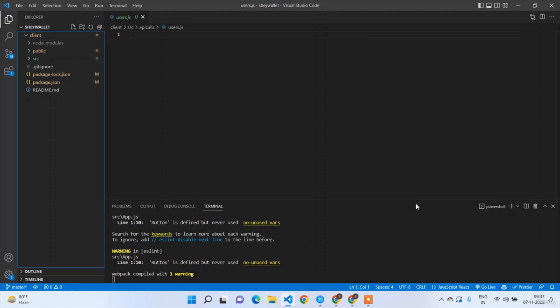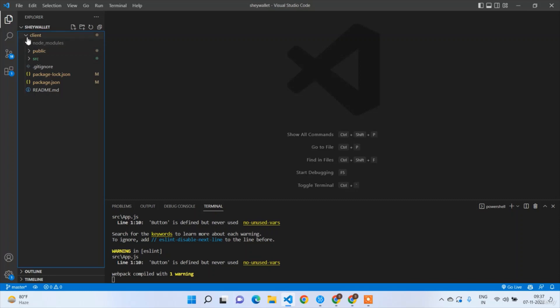Welcome back guys. In the last section we completed the user authentication in the front end, so we are done with both the login and registration screens. Now we are ready to start the back end. In this section we don't need to open the client folder — we are going to work only in the server.